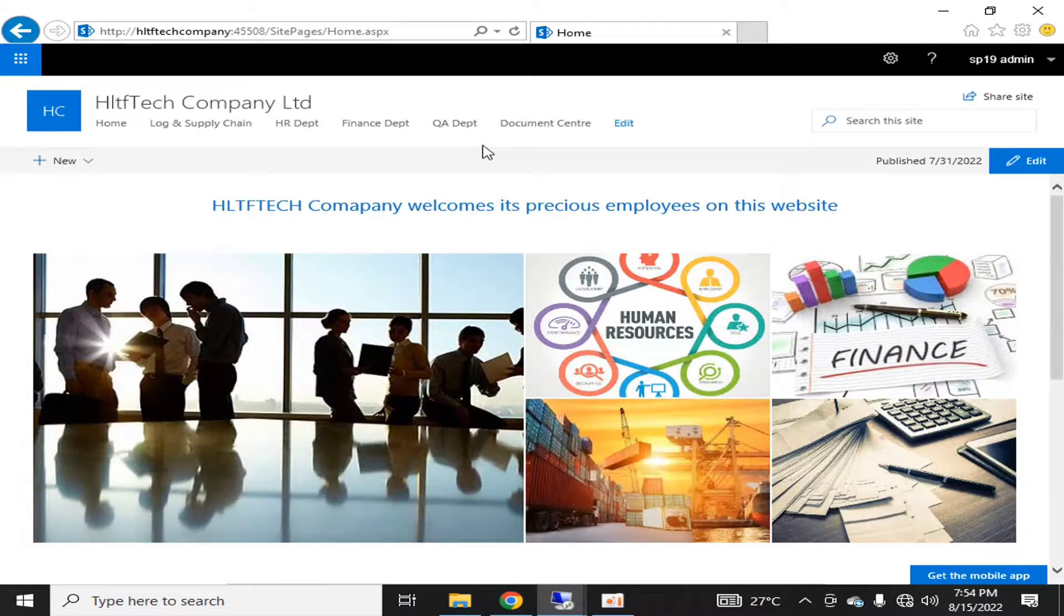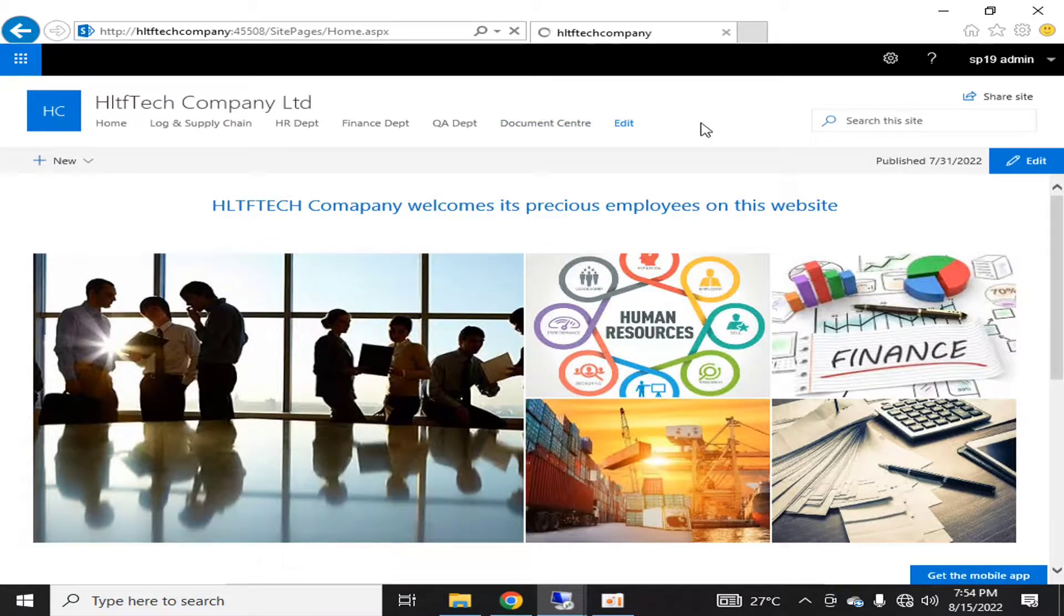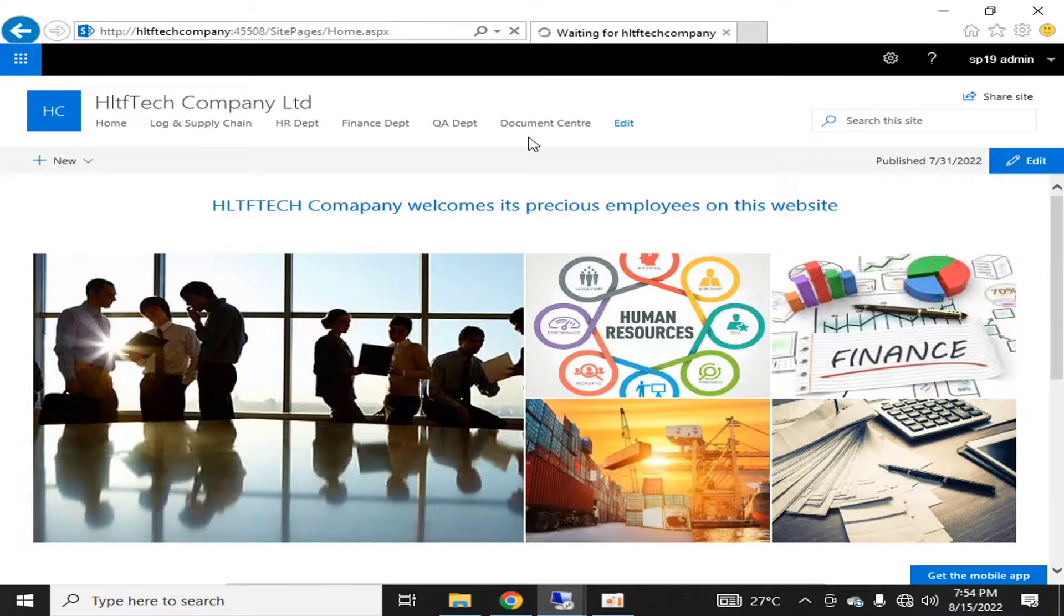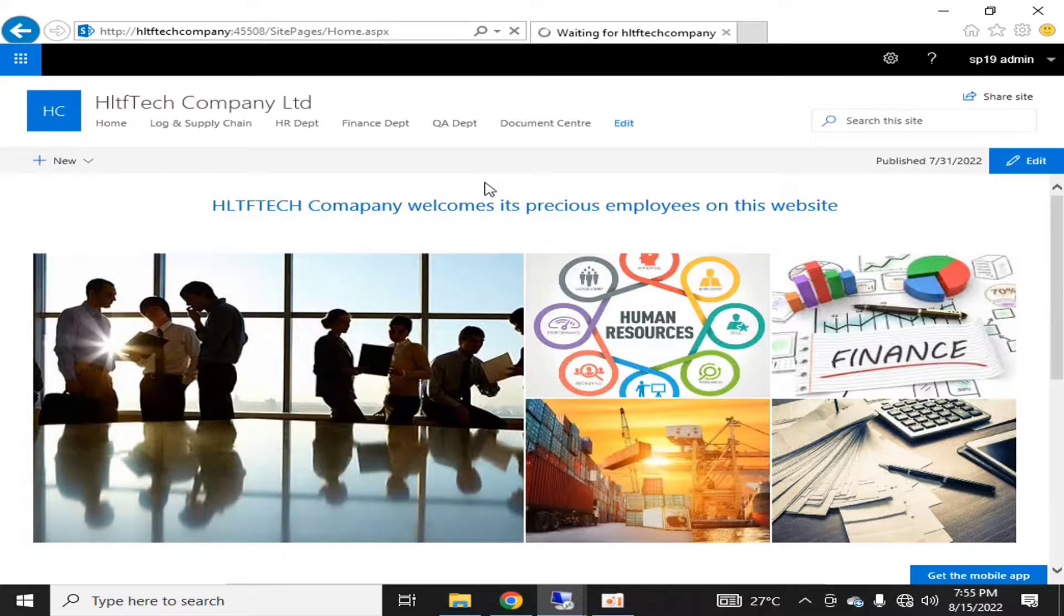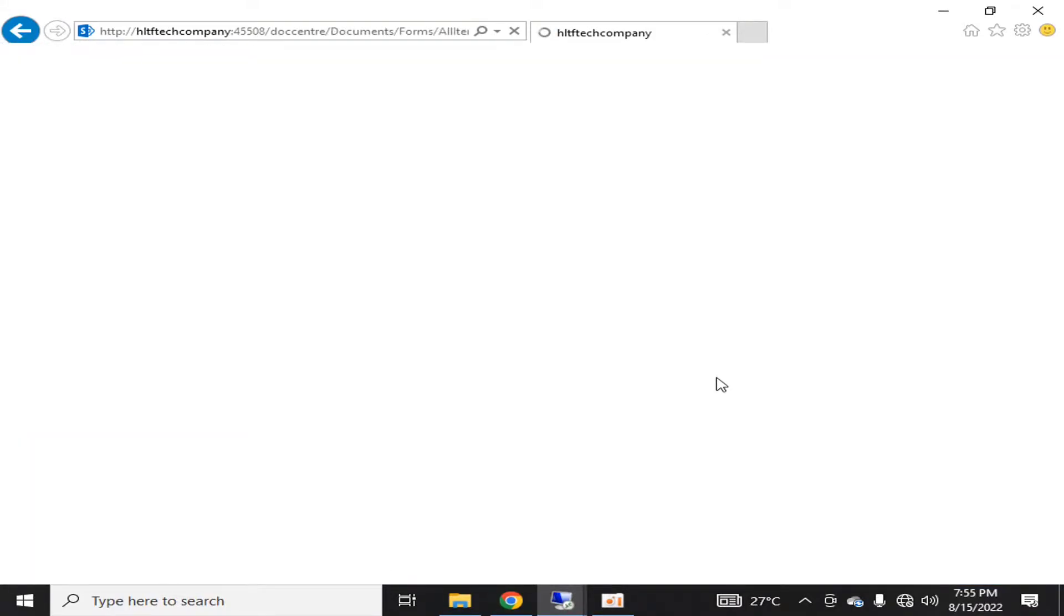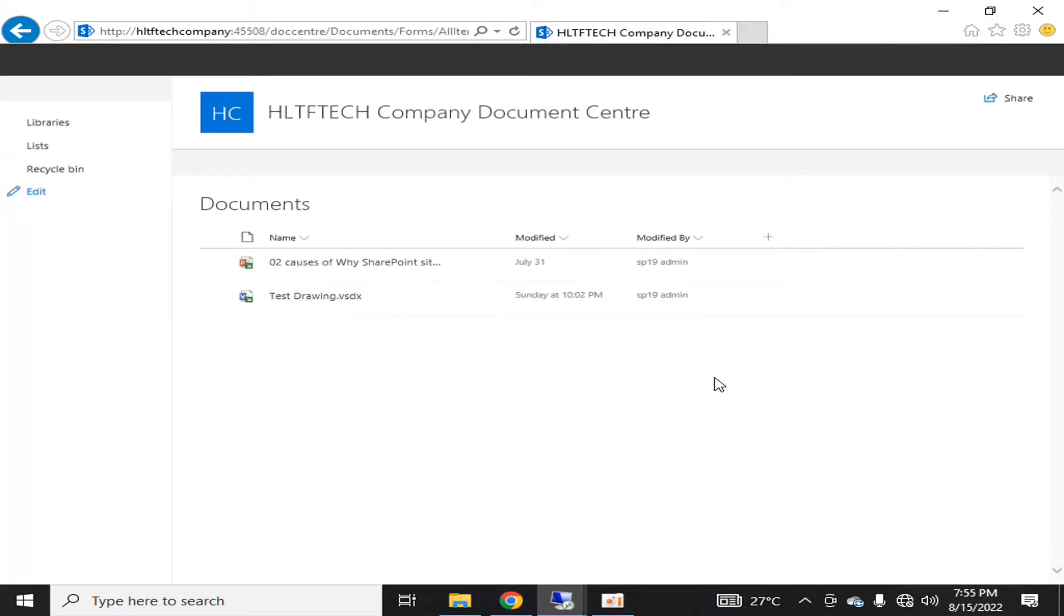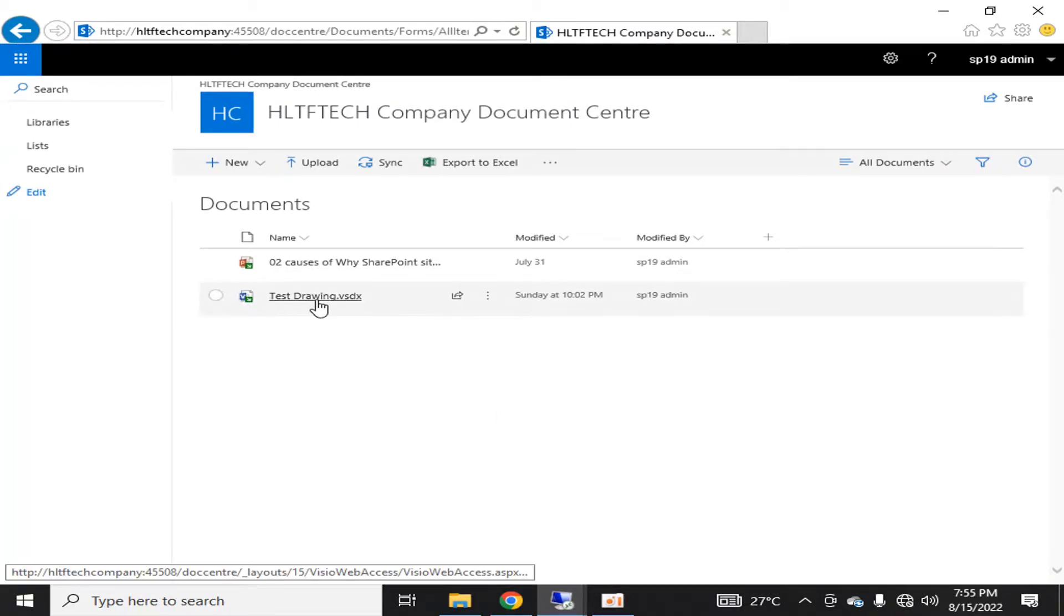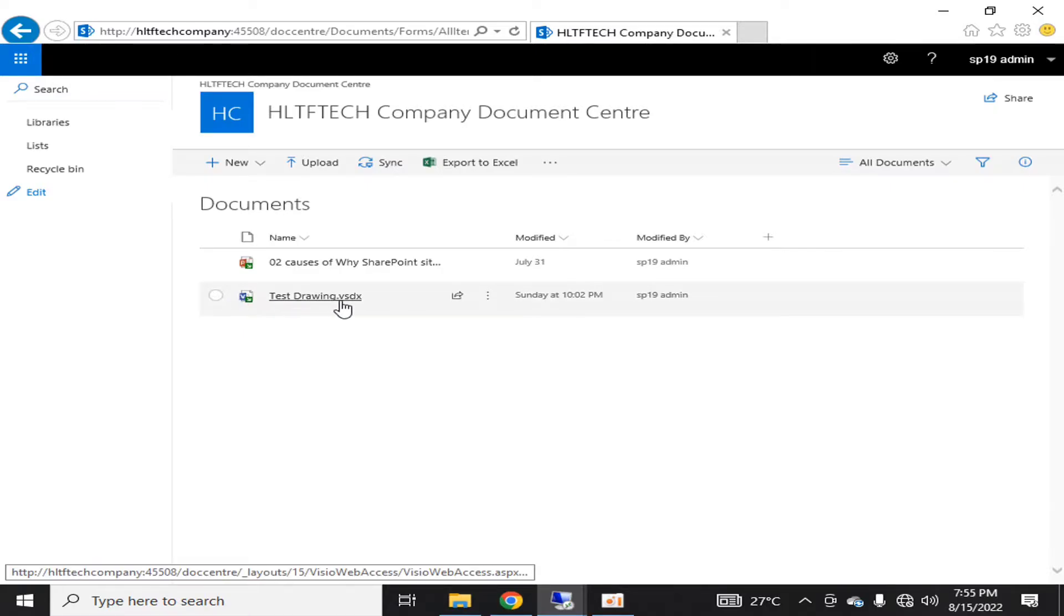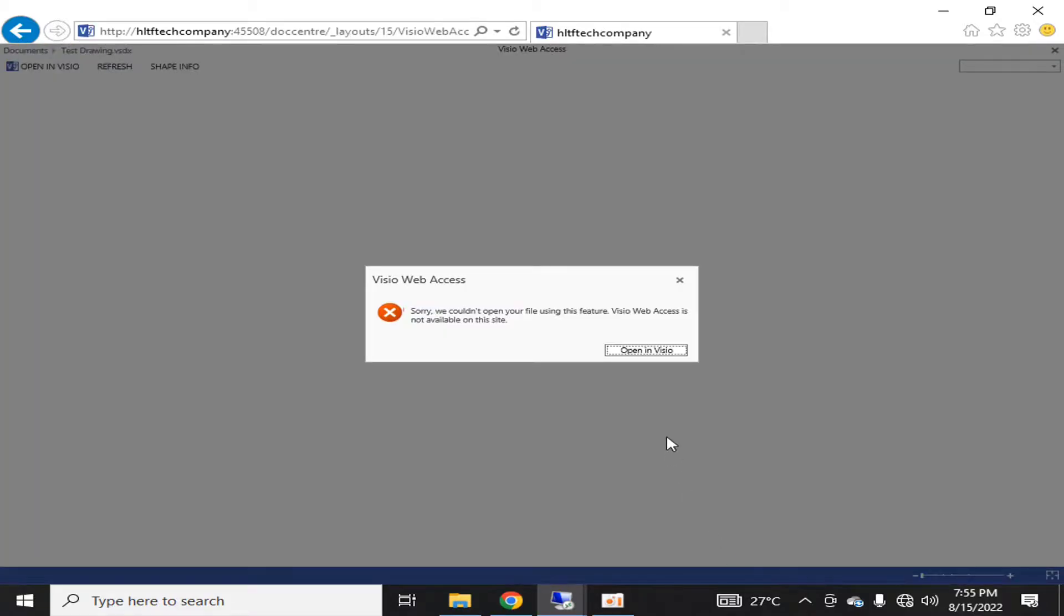in our previous videos. Now, if you remember, we created a document center for our site in which our organization wants to place all the public documents. So here you can see that I have uploaded a test Visio VSDX file. If I click it, you will see